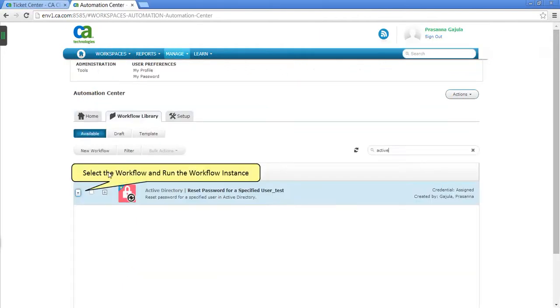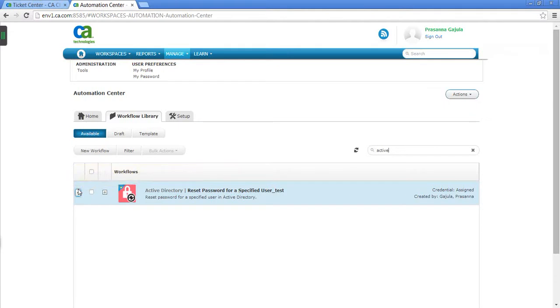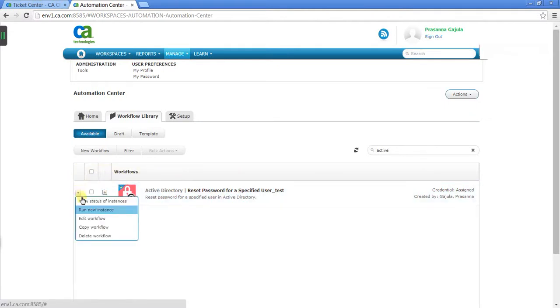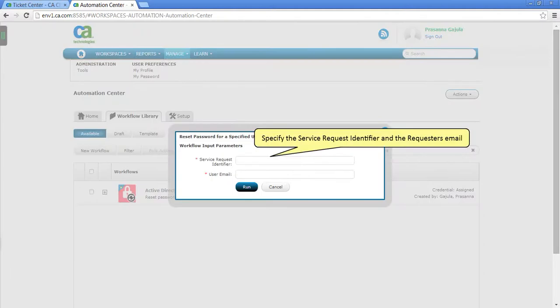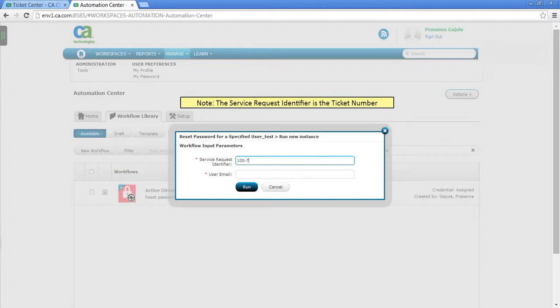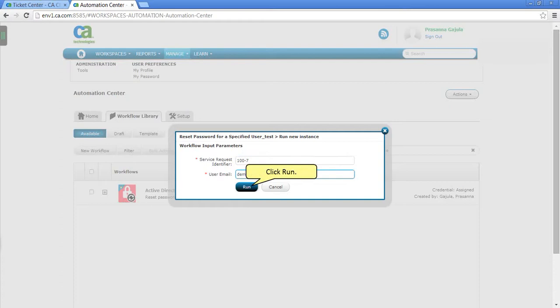Select the workflow and run the workflow instance. Specify the service request identifier and the requester's email. Note the service request identifier is the ticket number. Click Run.